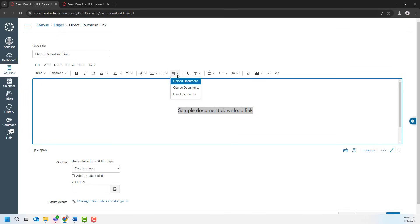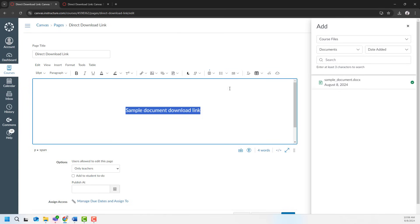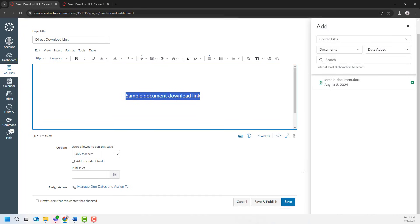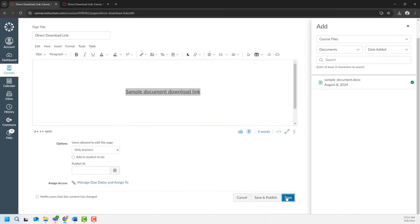Click documents, choose course documents, click on the document that you want to create a link to. The link is now created, but don't forget to click save.